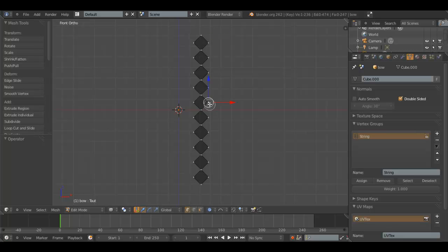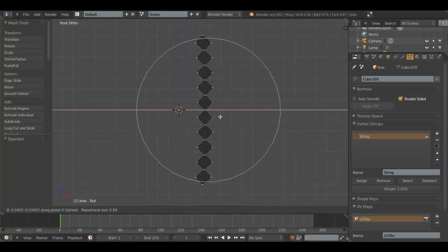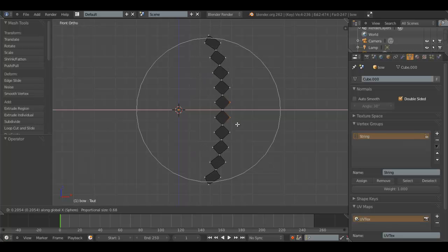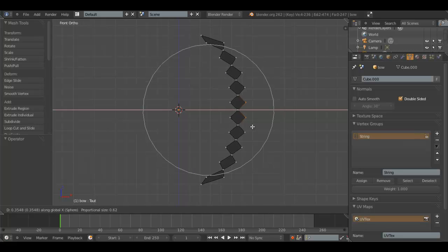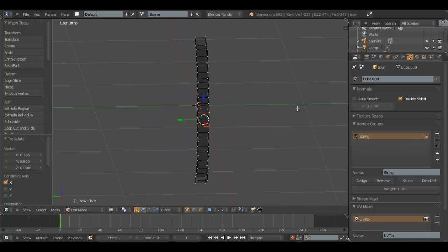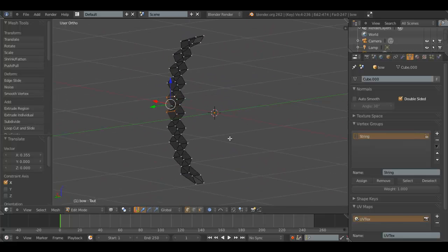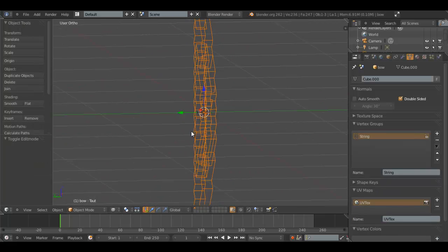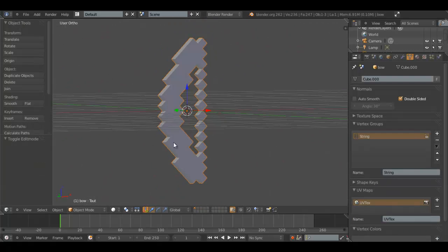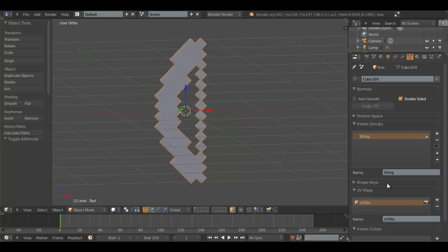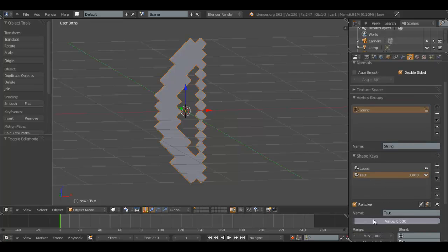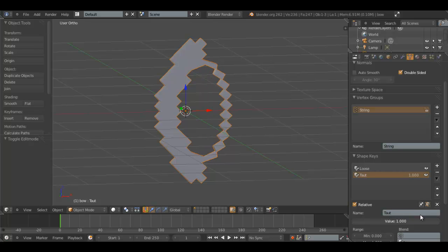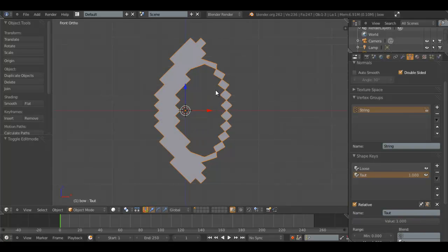So, again, we select these. Not these. G, X. About, maybe scale that down a little bit. About that much. And that's our drawn back bow. And now, if we go to Shape Keys here, and hit Taught, you'll see that it extends a bit.